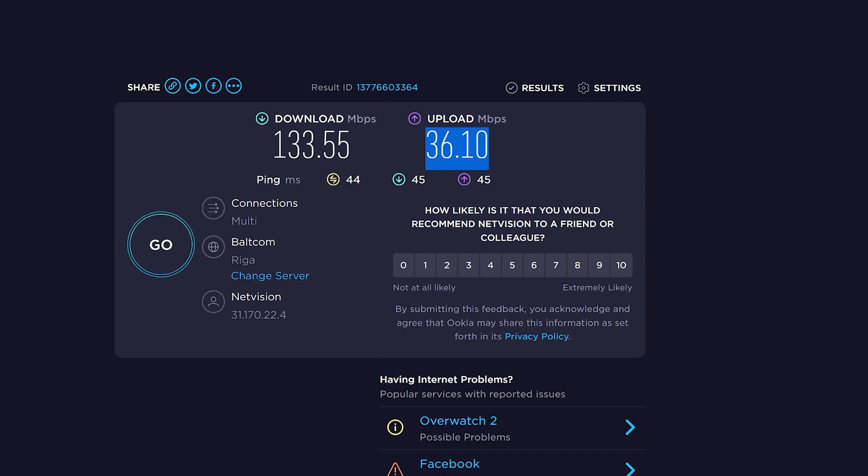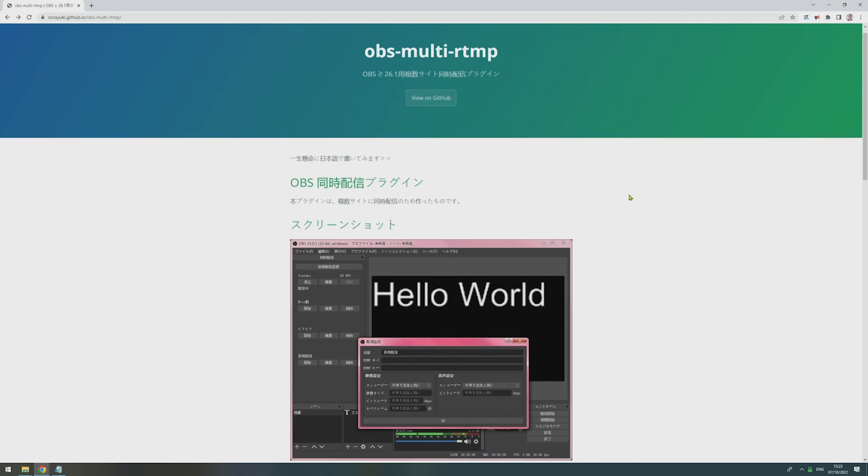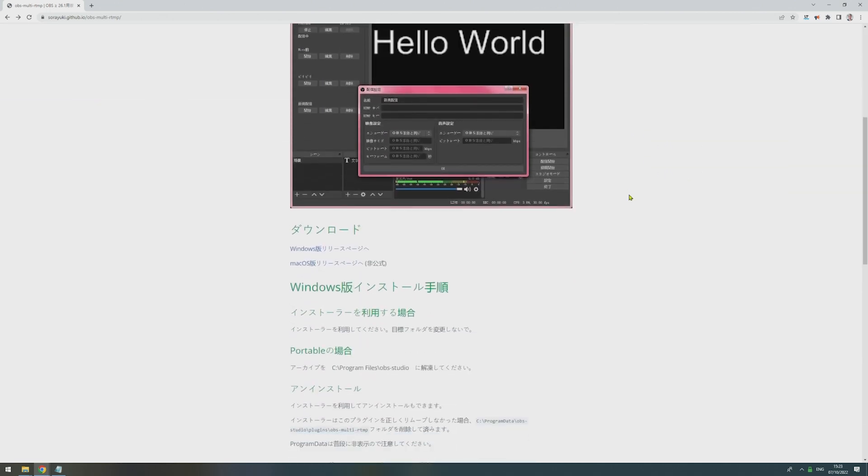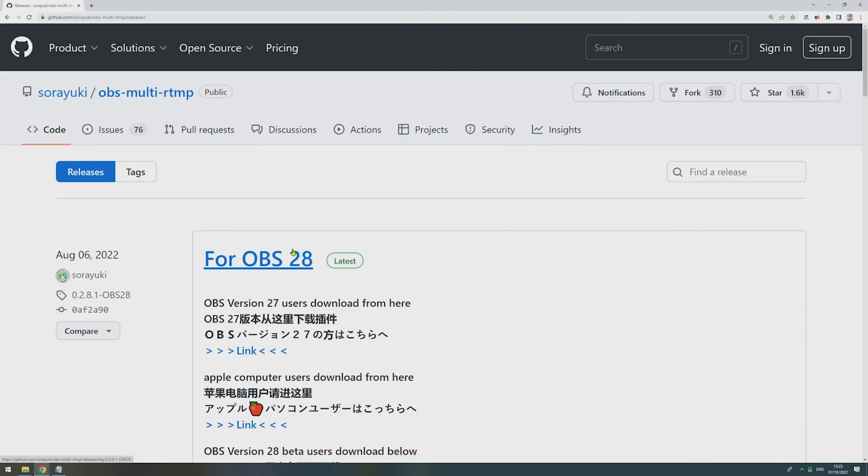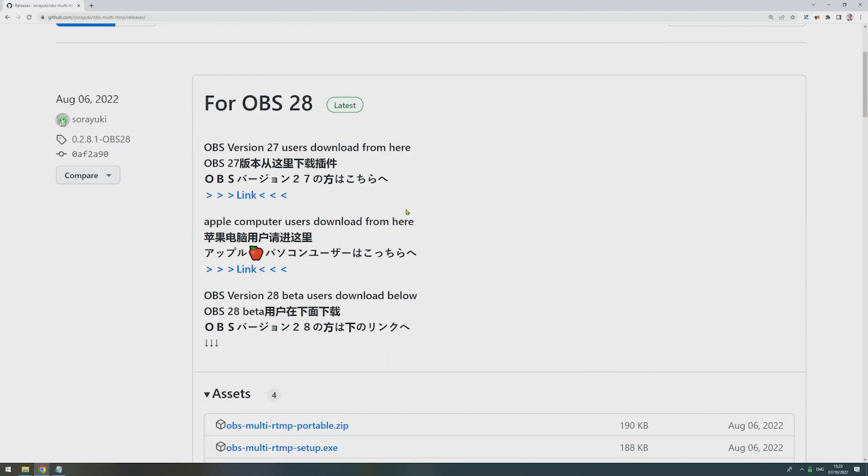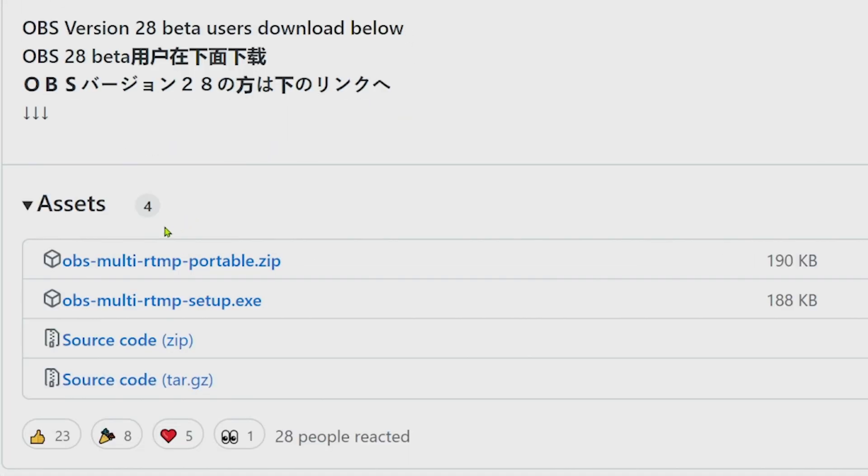So let's jump into the how-to part of this video. In the first step, we open the OBS Multi-RTMP Plugin website. Link to it is of course in the video description down below. Then we scroll down to where it says Windows, we click on this link, this brings us to GitHub, then we scroll down to where we have the assets, and then we download the OBS Multi-RTMP Portable.zip.